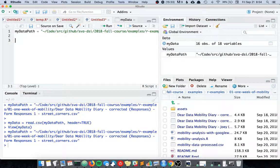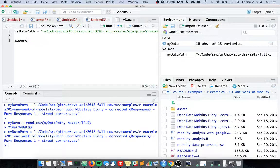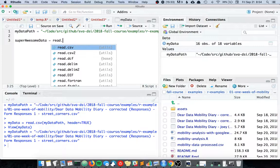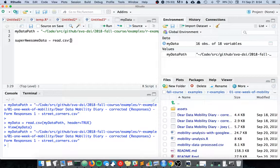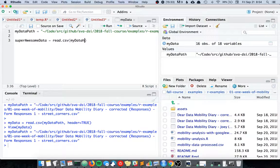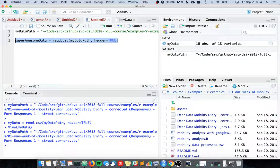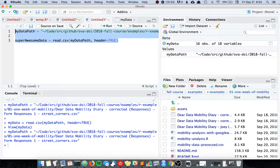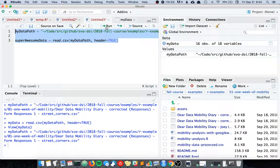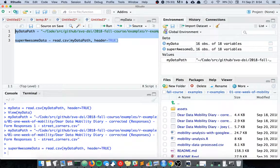We can say read.csv at myDataPath and the header is TRUE, and set that equal to superAwesomeData. If we run these all things together, we run. You can see that now we have basically the exact same data but just now it's a bit different.